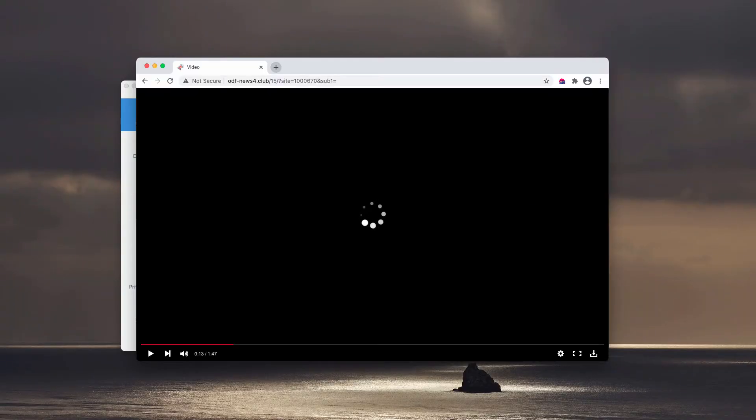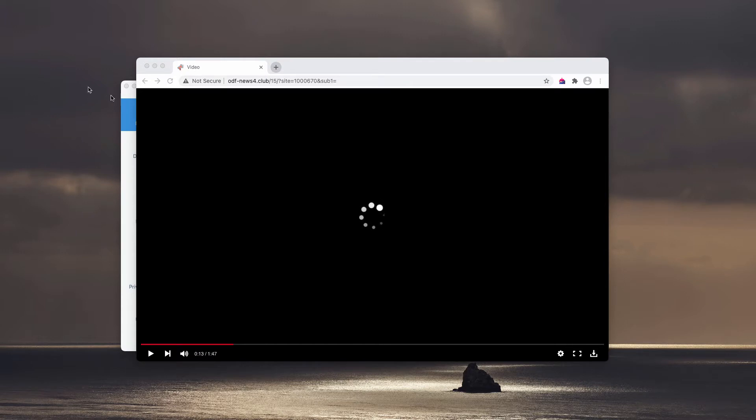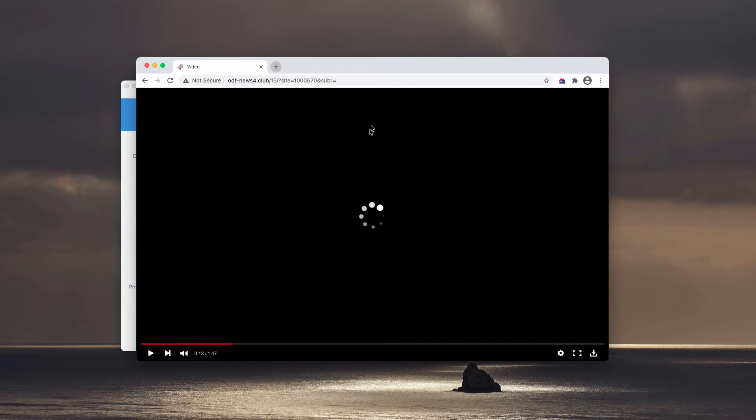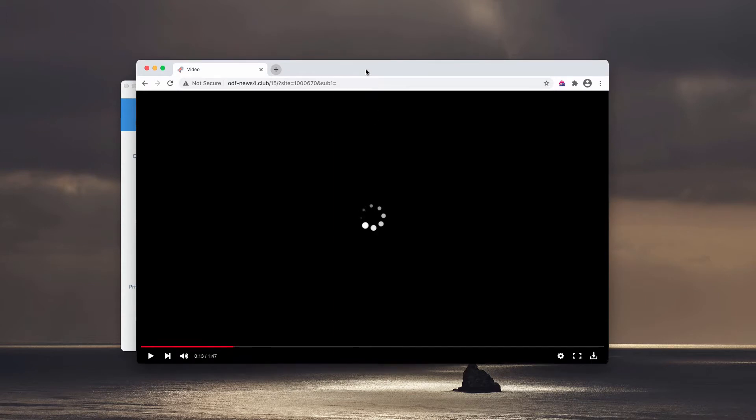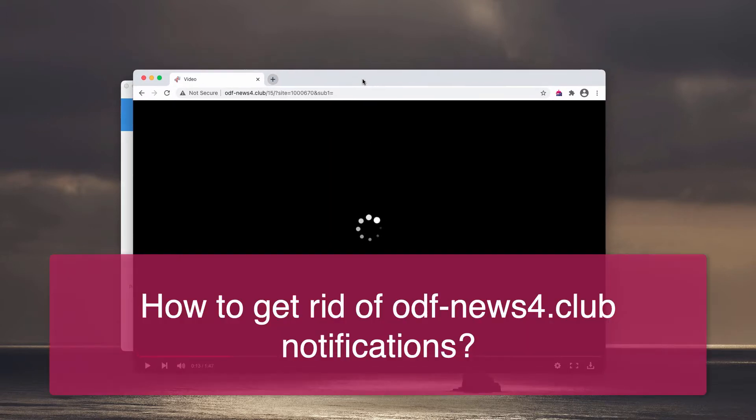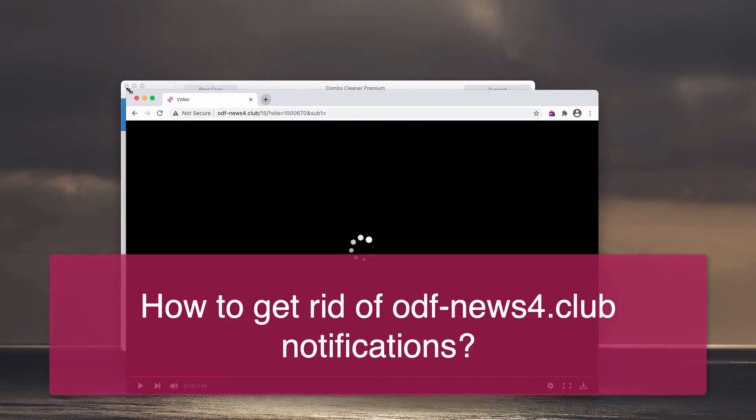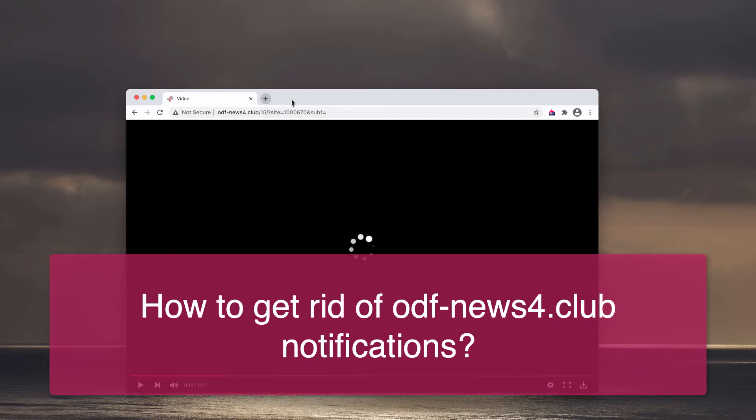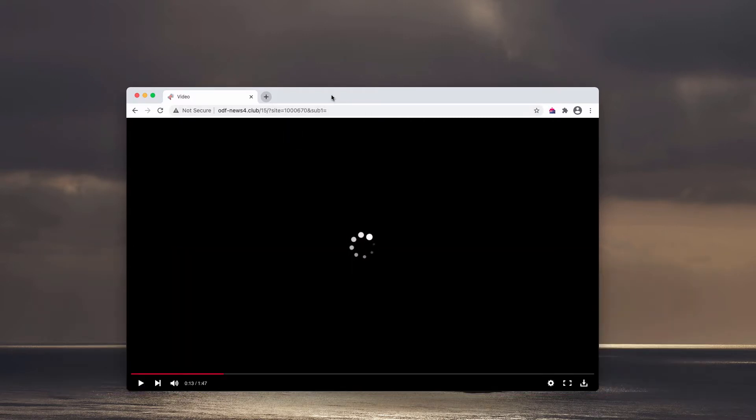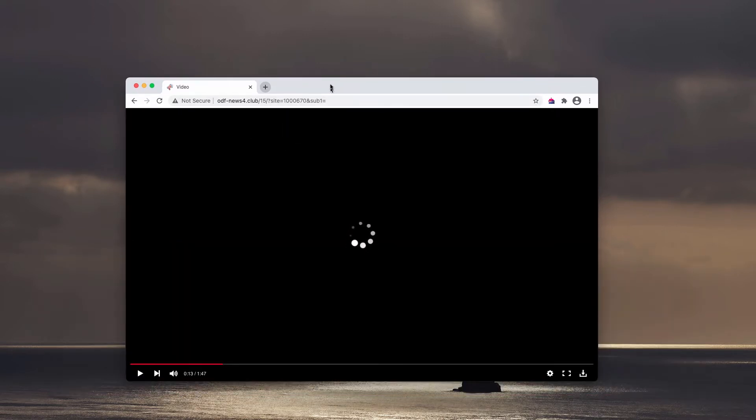This guide is about removing Odf-news4.club. The pop-up is very deceptive. First of all, it tells you that you need to click on the allow button to watch some video file. In reality, even though the